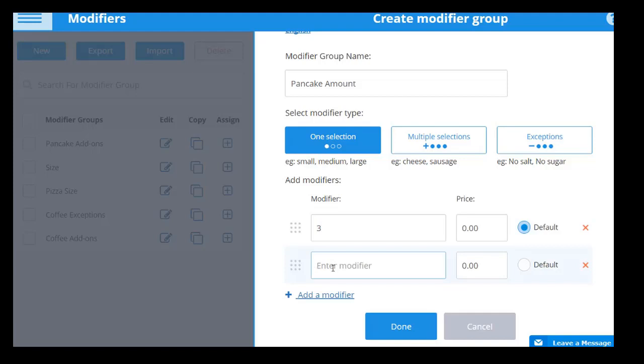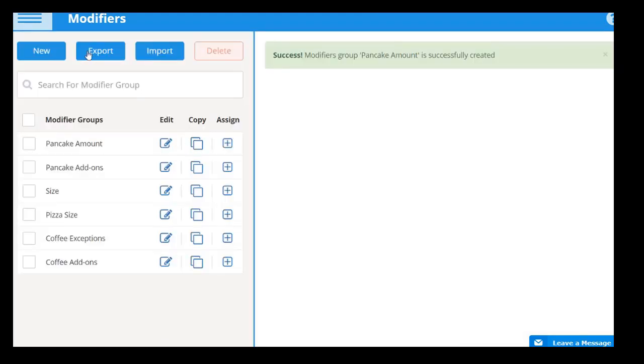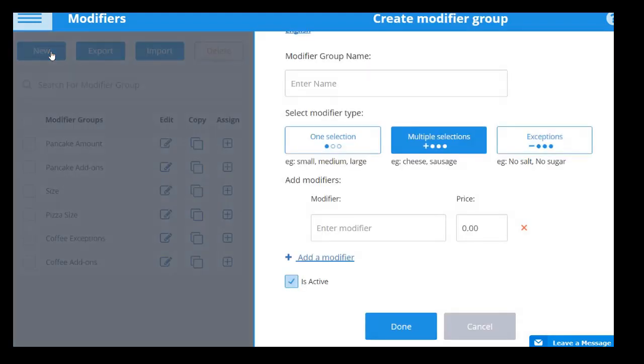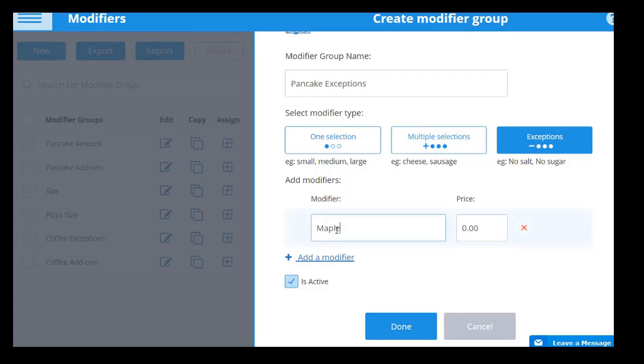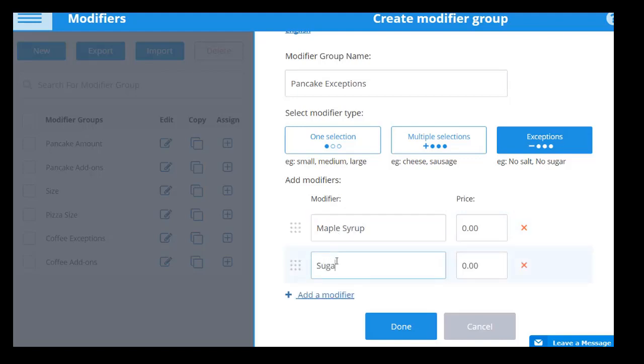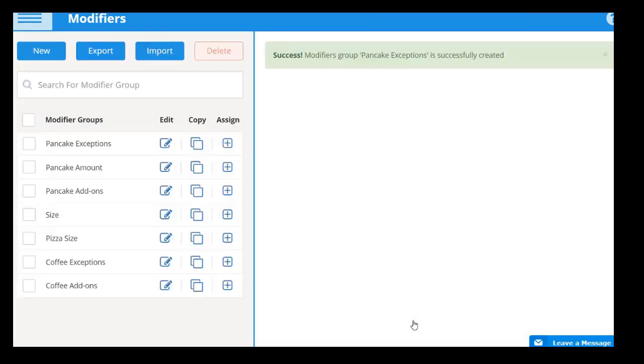In this case, when customers add pancakes to their order, they must choose between either three or six pancakes. The third type, exceptions, allows customers to exclude certain selections from their item, such as choosing not to have lettuce or tomatoes on their burger. You can also set specific prices for modifiers, resulting in either an upcharge or downcharge from the product's default price with their selection.